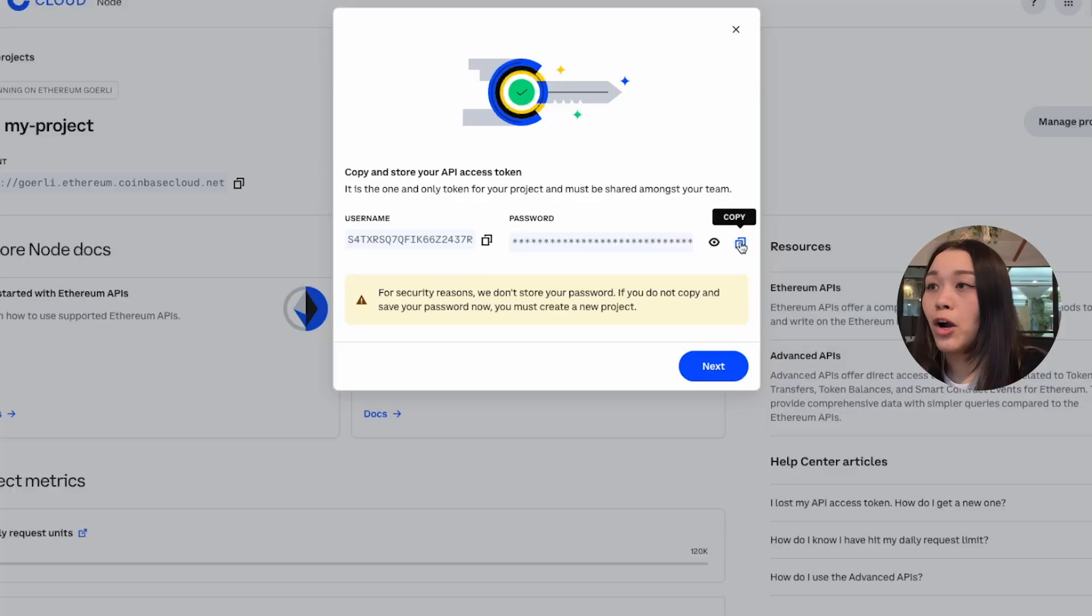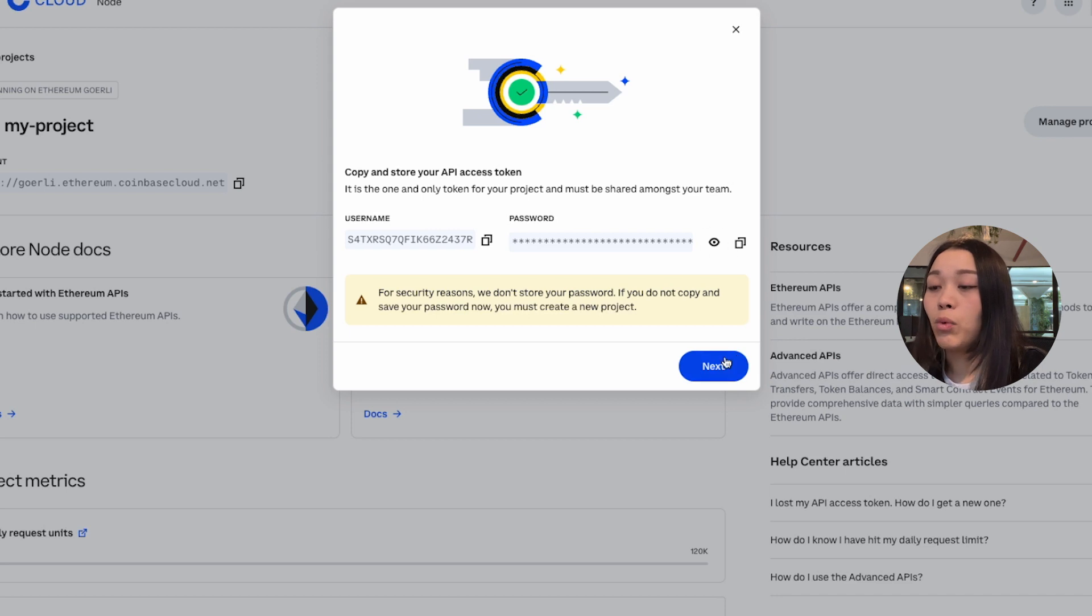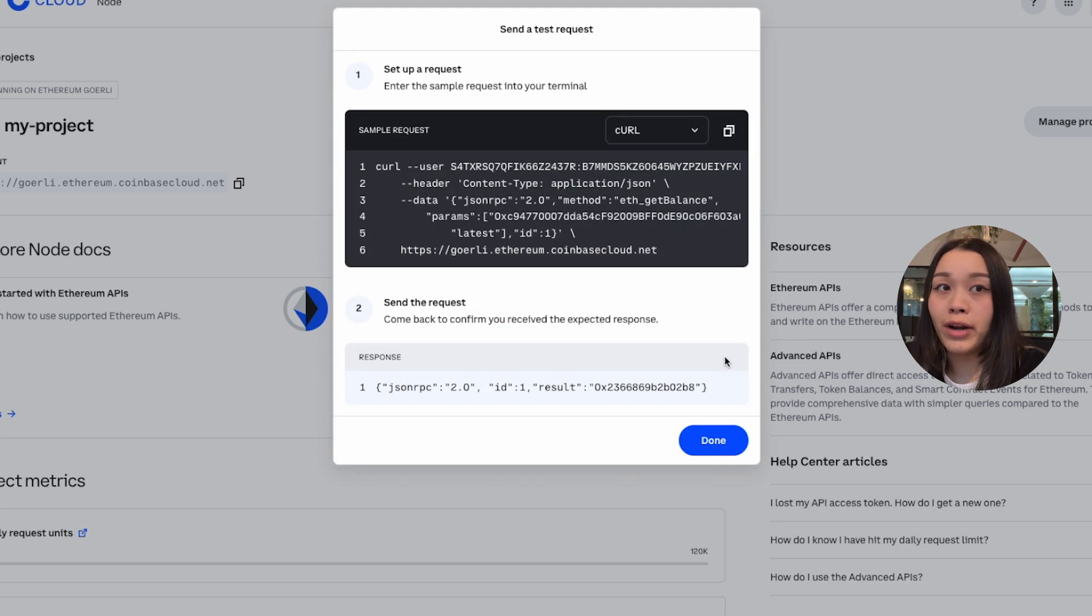Once we have finished selecting the network and naming our project, we'll create the project and this will prompt open our API access token, which we want to copy. We'll be using that in importing into our endpoint later on.